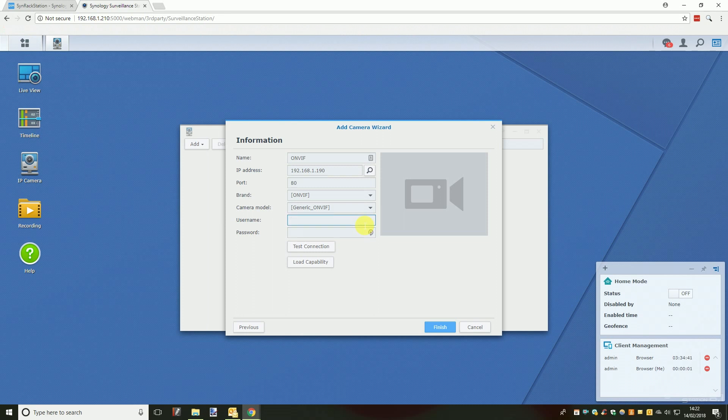Before moving to the next step make sure the username and password box have been filled with either the default or the username and password you have set. Also if it is an ONVIF camera it may have been given a default name like network camera. If you are going to have multiple cameras on your NAS we would advise giving the camera a more recognisable name like the location of the camera, e.g. back door, driveway etc., or the model number of the camera.